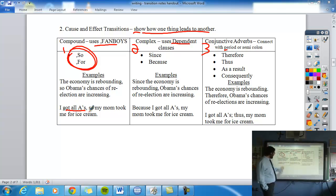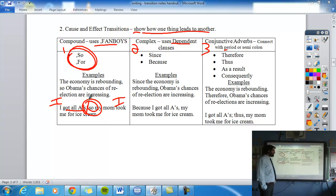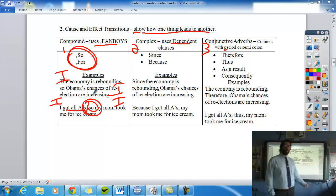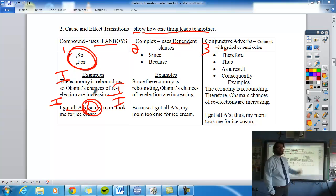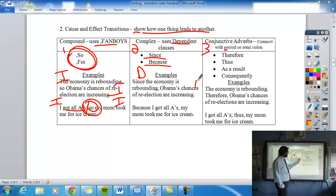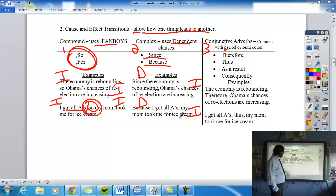For dependent clauses showing cause and effect, use 'because' and 'since.' For example: 'Since the economy is rebounding, Obama's chances of re-election are increasing.' Or: 'Because I got all A's, my mom took me for ice cream.' These subordinating conjunctions create the dependent clause followed by the independent clause.